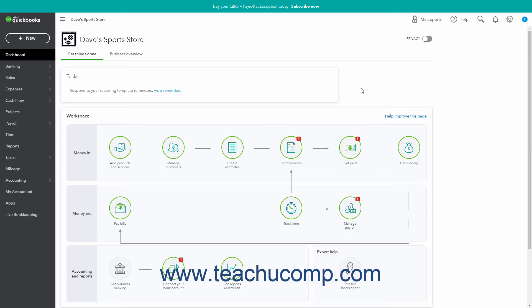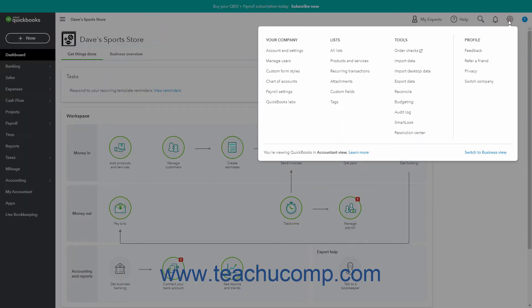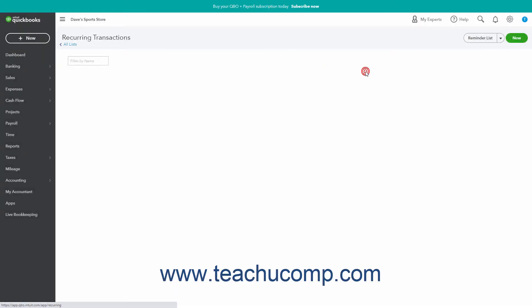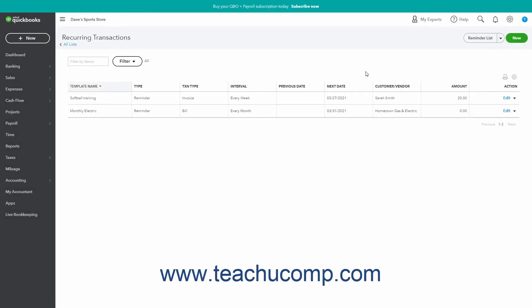To view your reminders list and create transactions from them, click the Settings button in the QuickBooks Online toolbar, and then click the Recurring Transactions link to open the Recurring Transactions page.